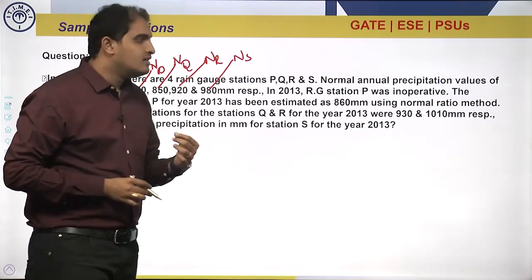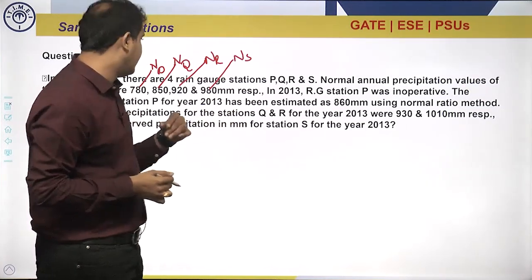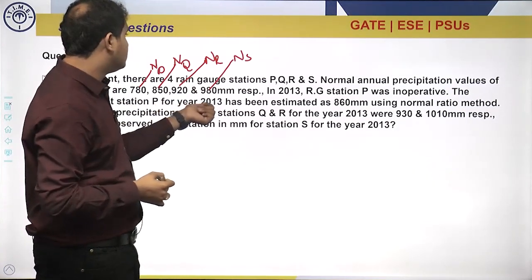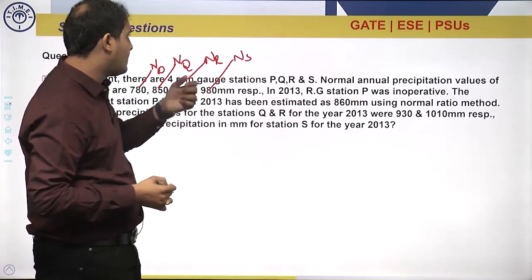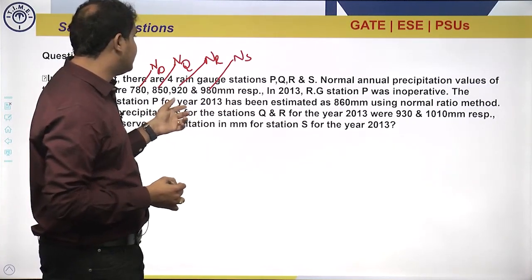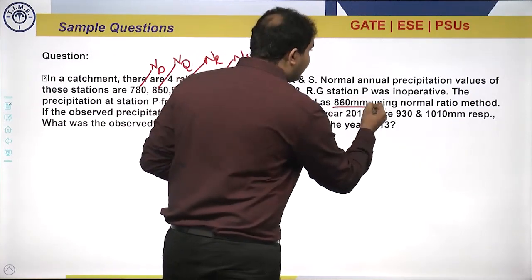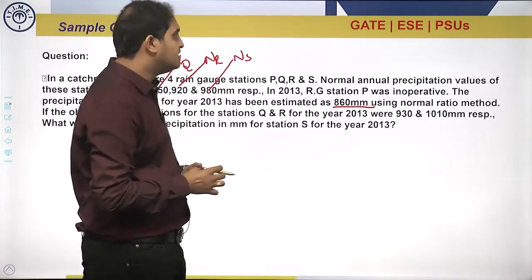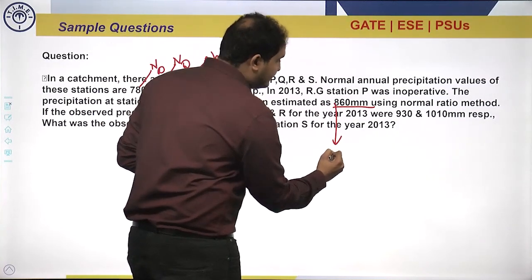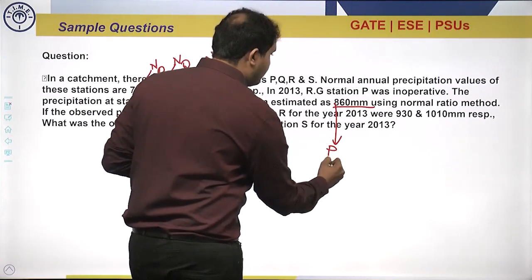In 2013, rain gauge station P was inoperative — that means it stopped working in 2013. The precipitation at station P for 2013 has been estimated as 860 mm using the normal ratio method. So P_P = 860 mm.